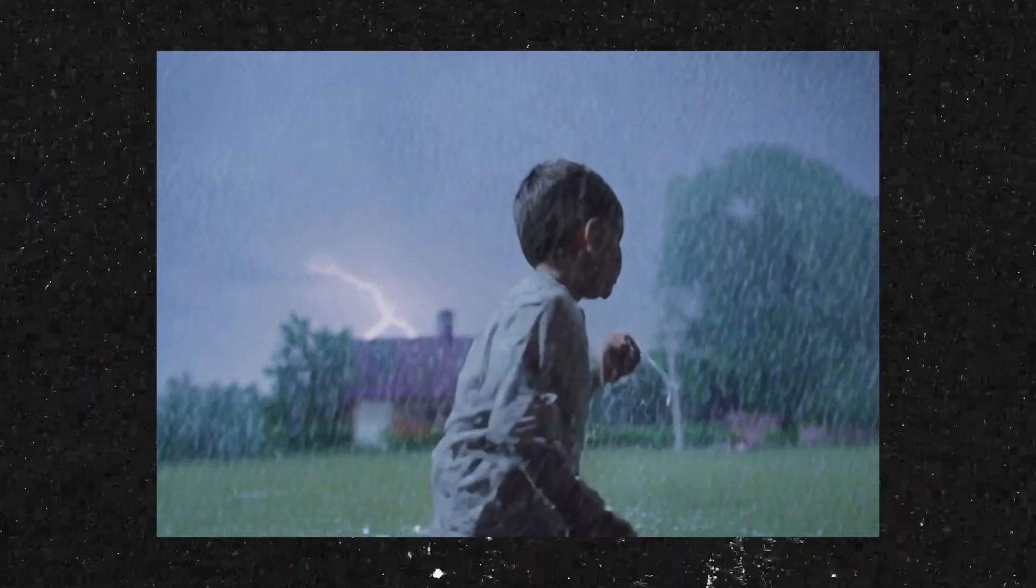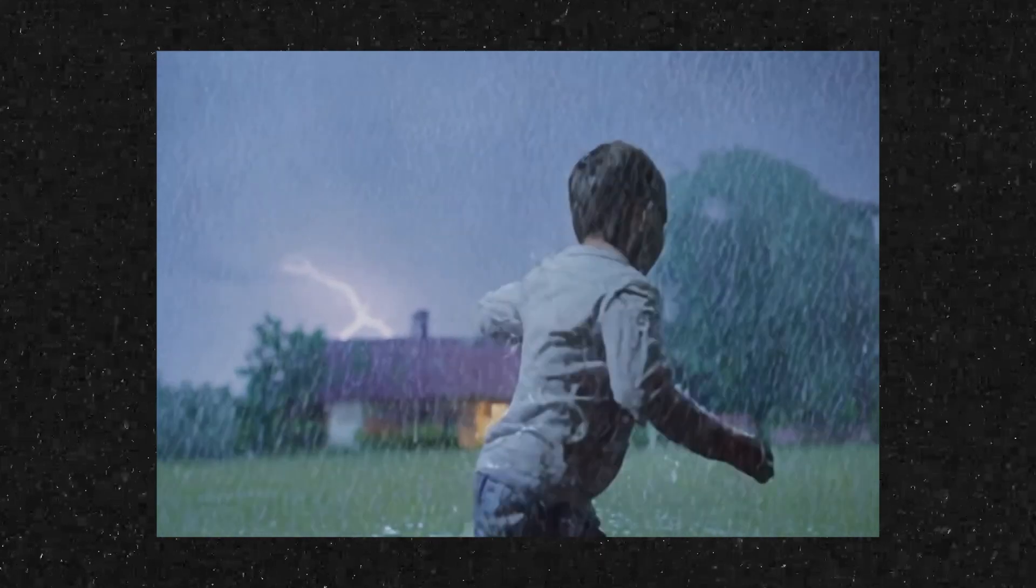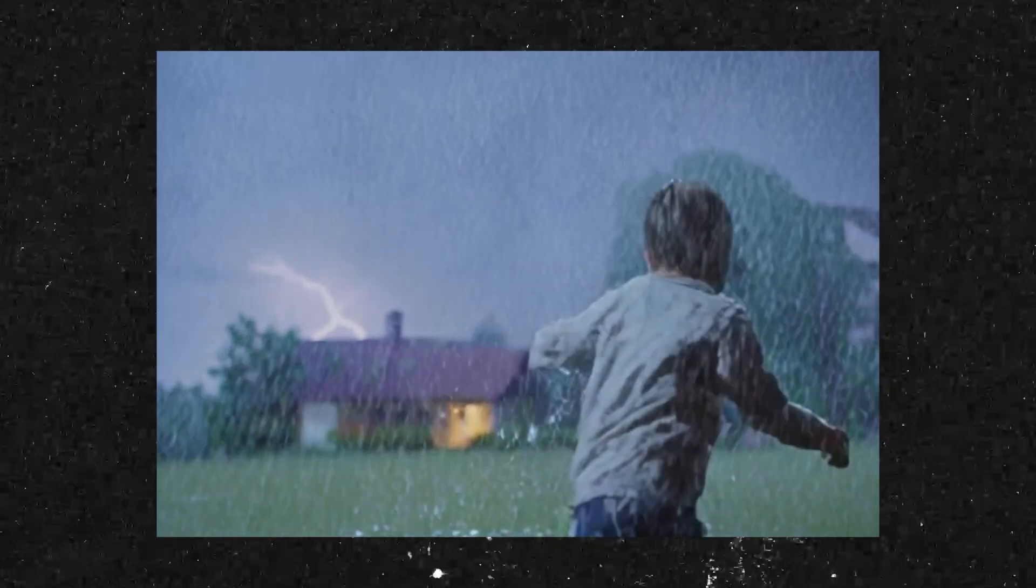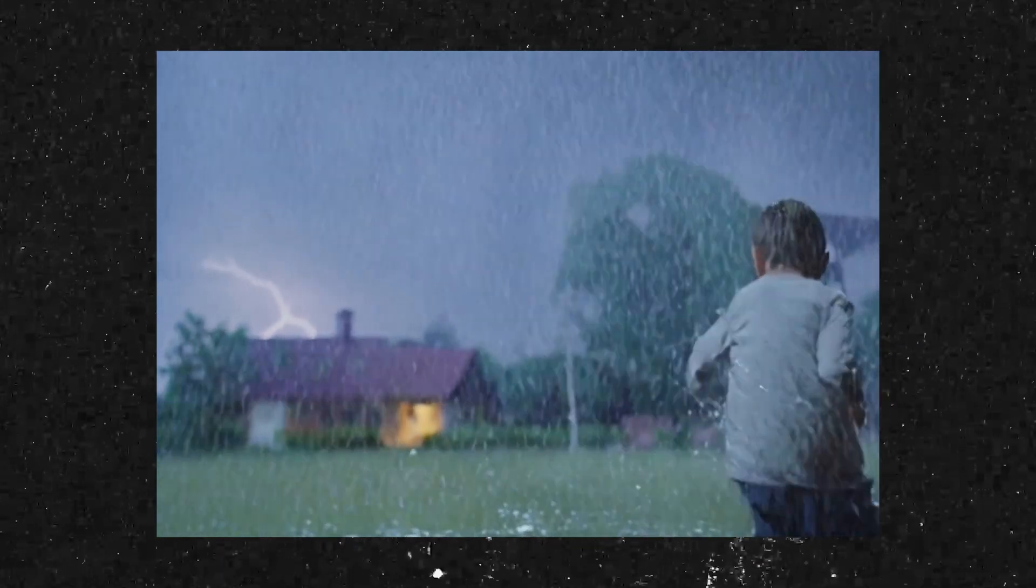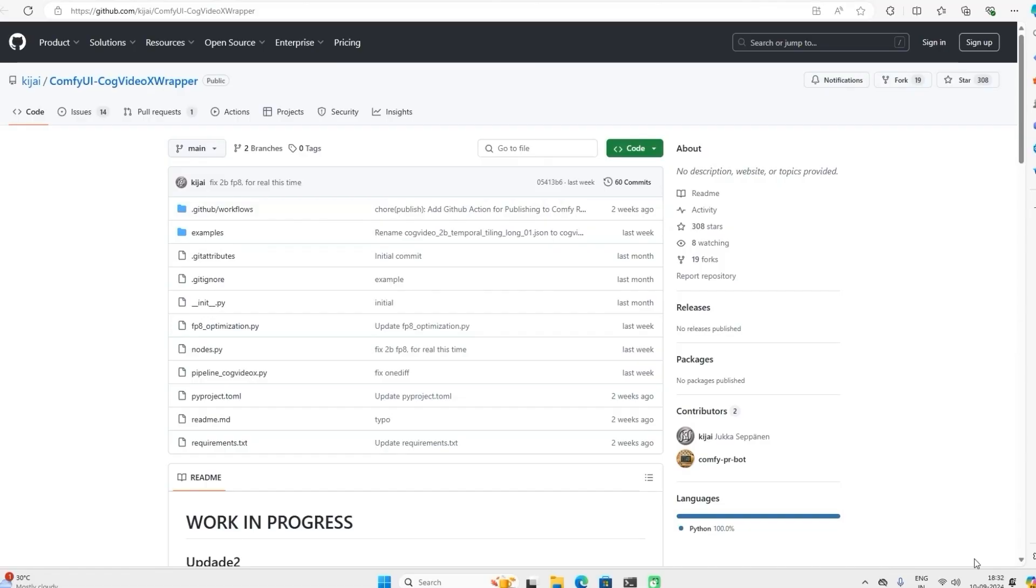Everyone with a low VRAM GPU and worried about generating AI video, don't worry. Today I will show you how to make text to video inside Comfy UI using the COG model. Even if your VRAM is low, this is going to be super easy. Just follow along and let's get started.